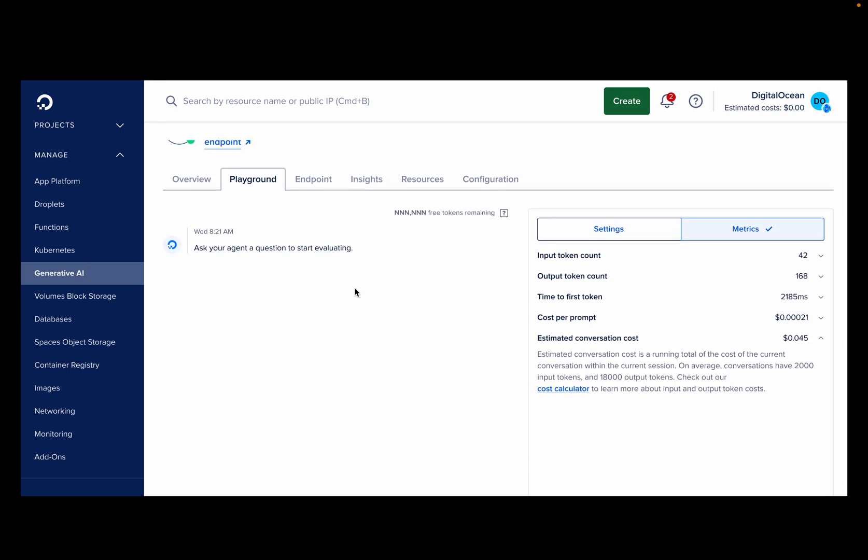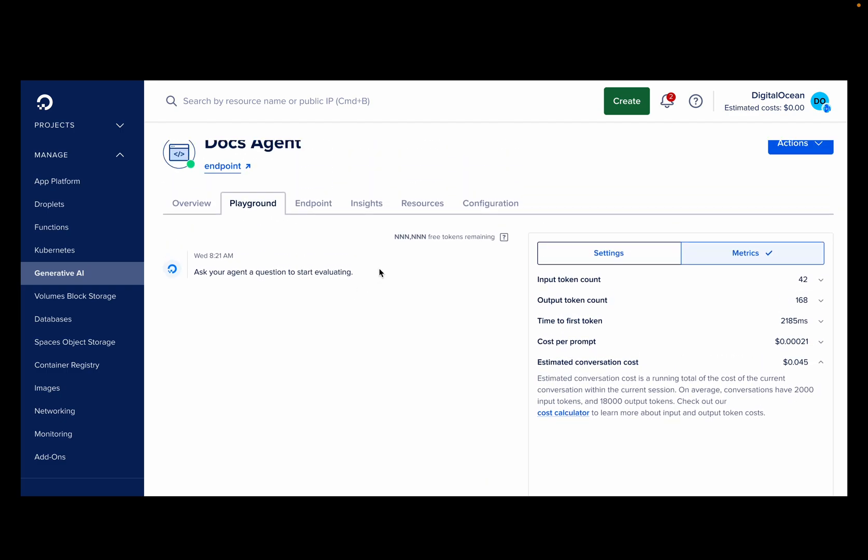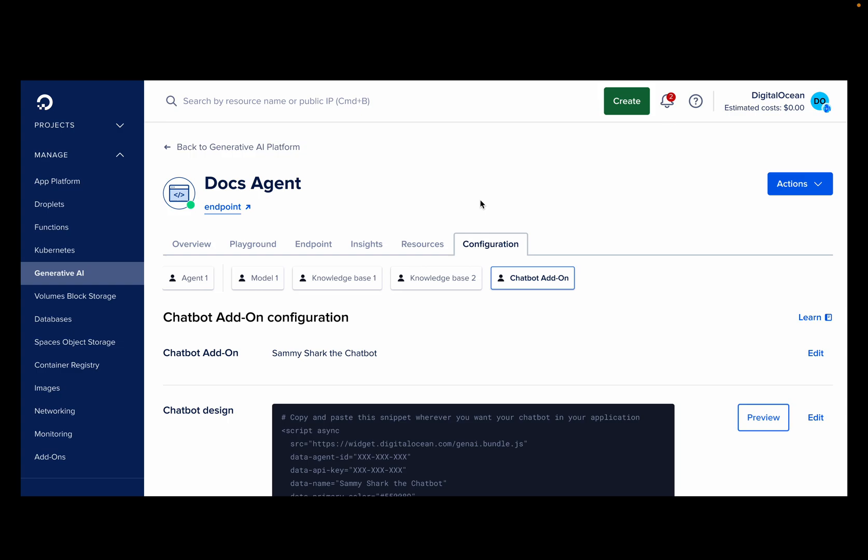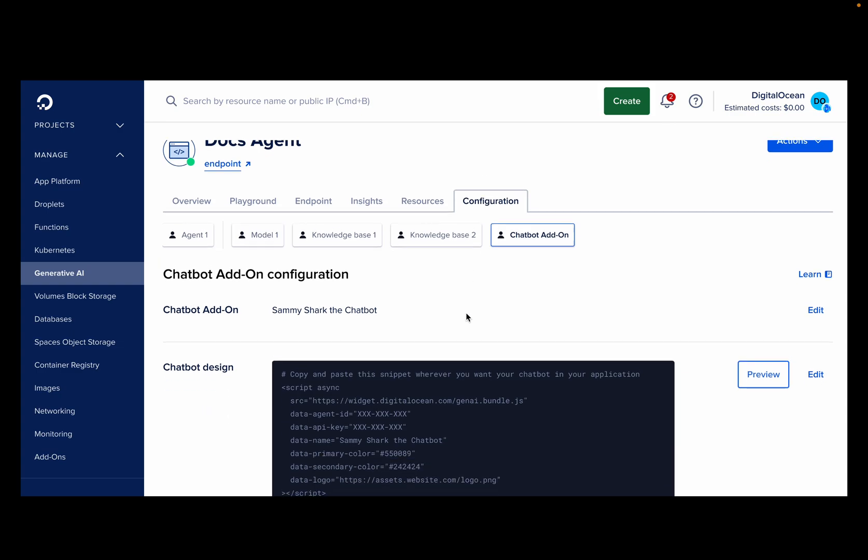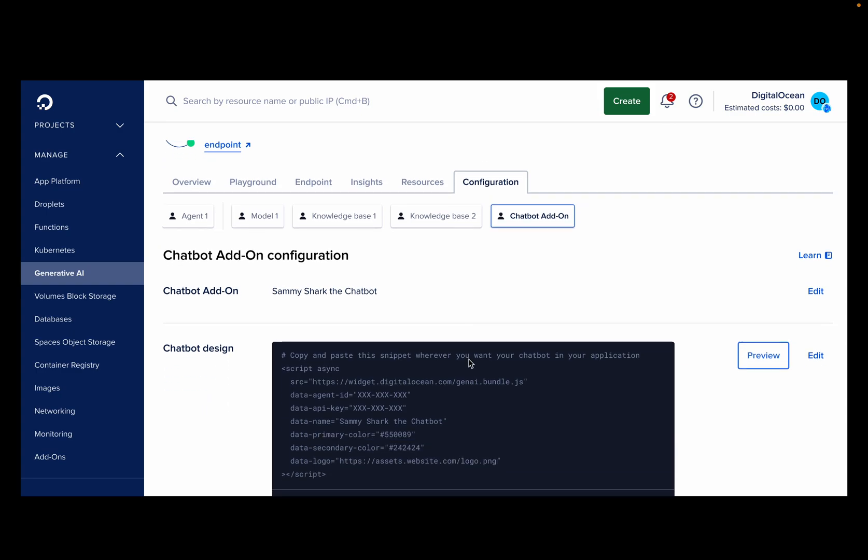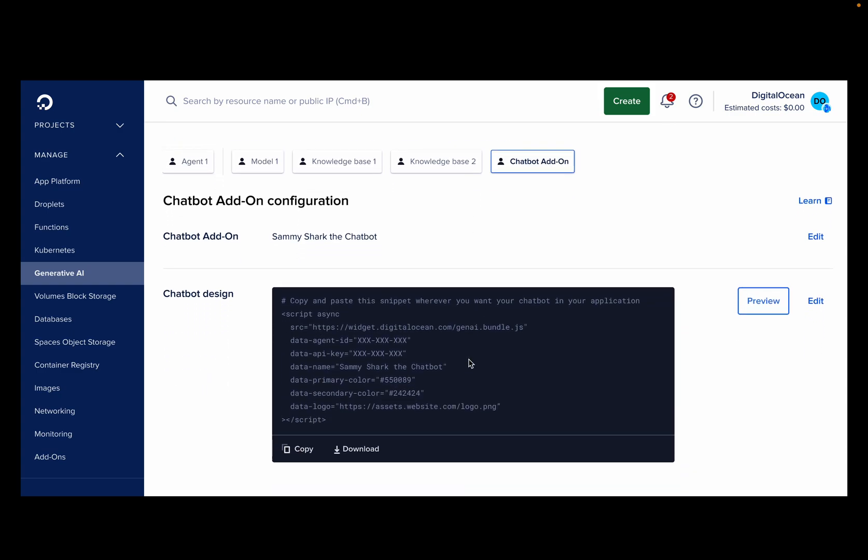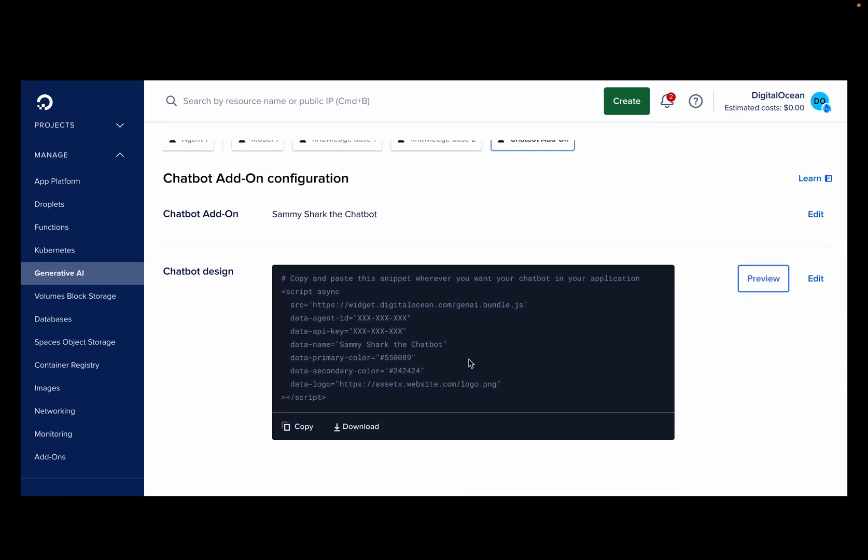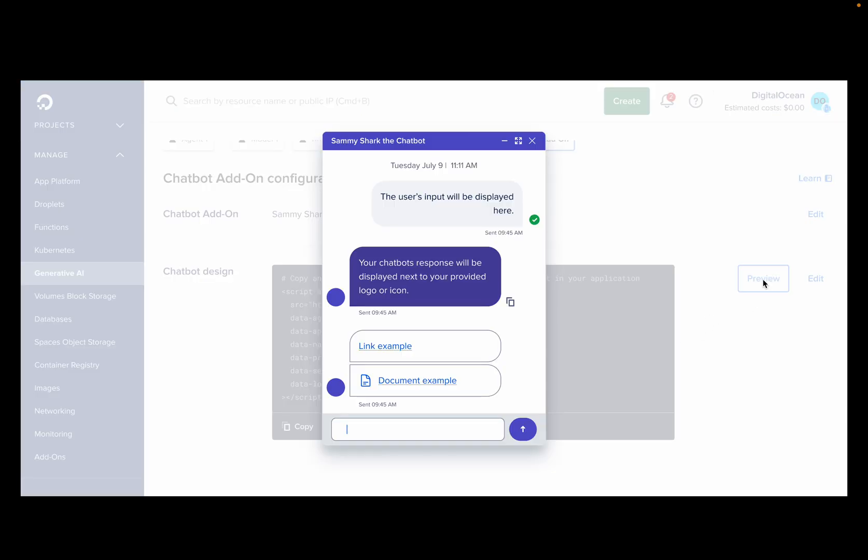Speaking of deployments, let's see how you can add your agent to your website. Integrating your agent is as easy as going to your settings page to get a simple code snippet that you can easily embed into your site. Copy the code snippet and paste it into your website's HTML. It's that simple.